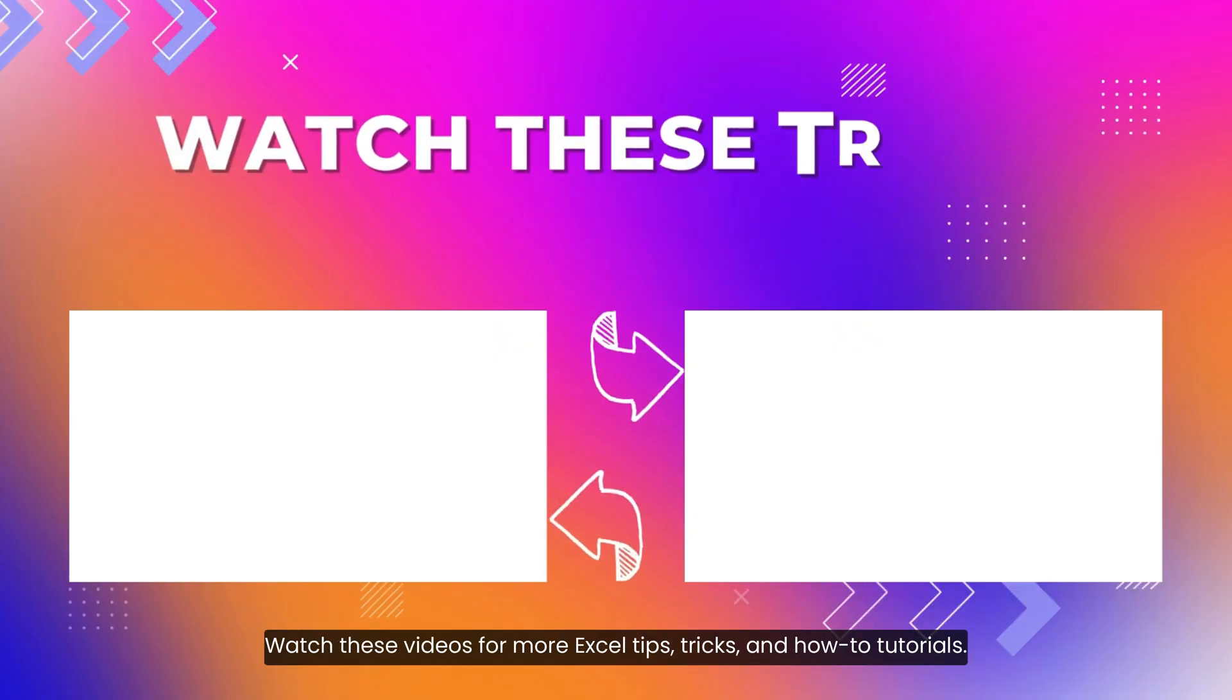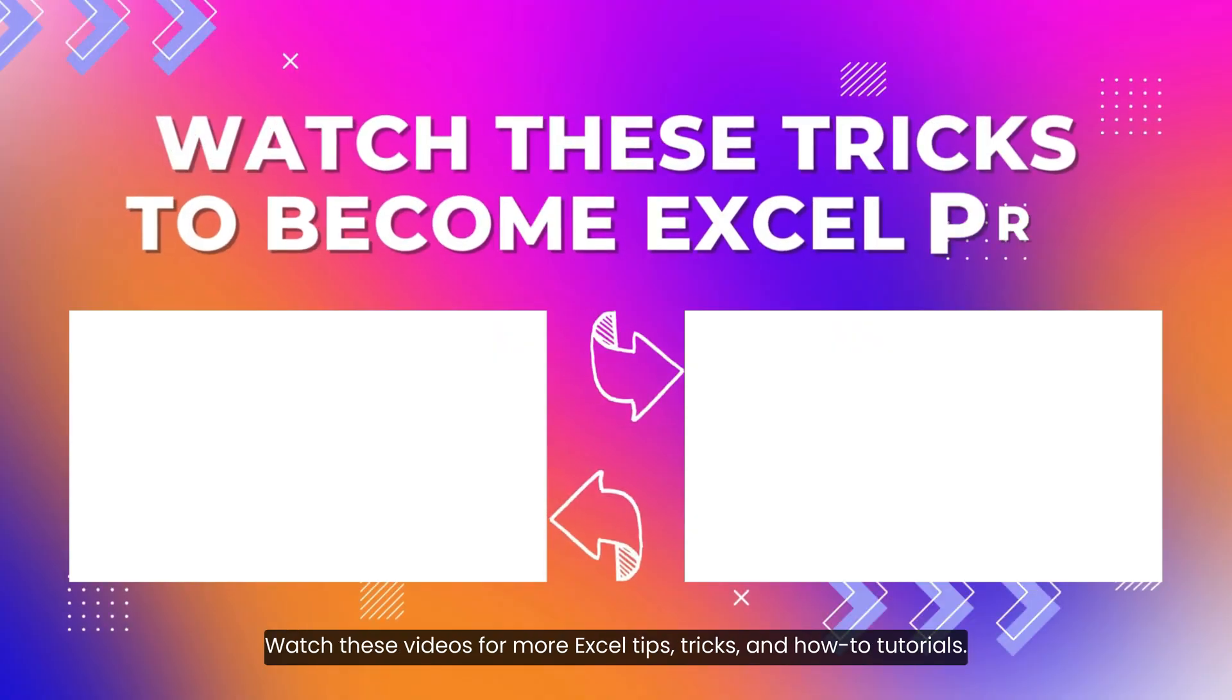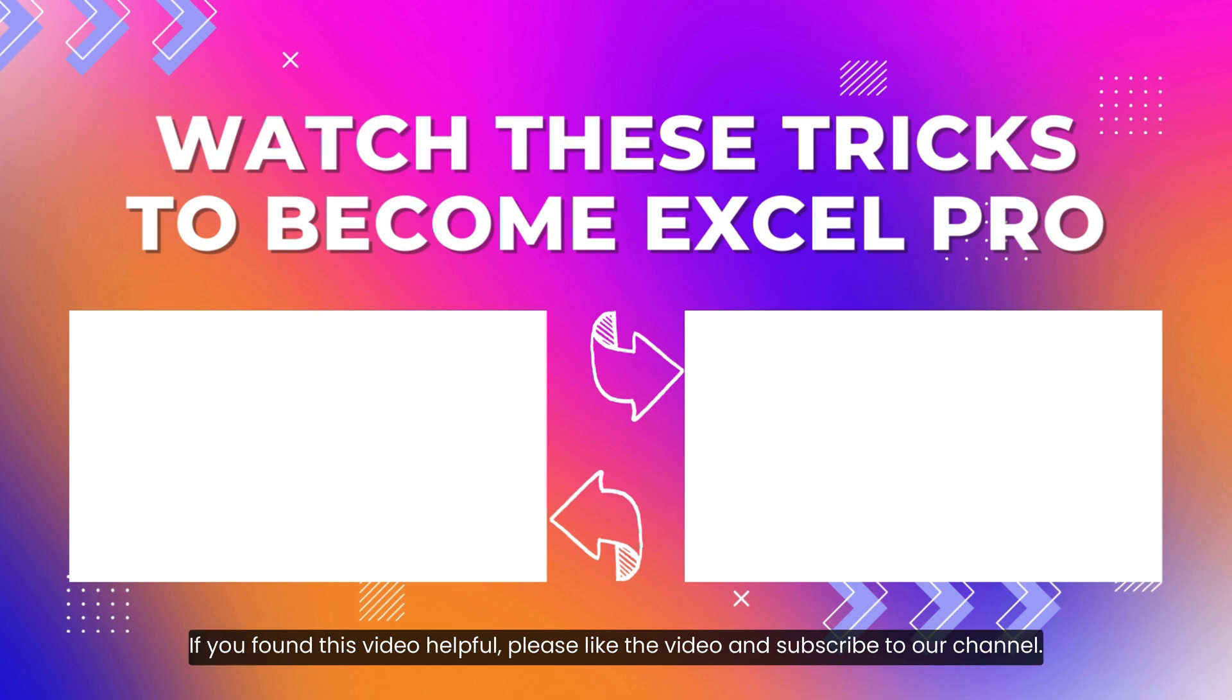Watch these videos for more Excel tips, tricks and how-to tutorials. If you found this video helpful, please like the video and subscribe to our channel.